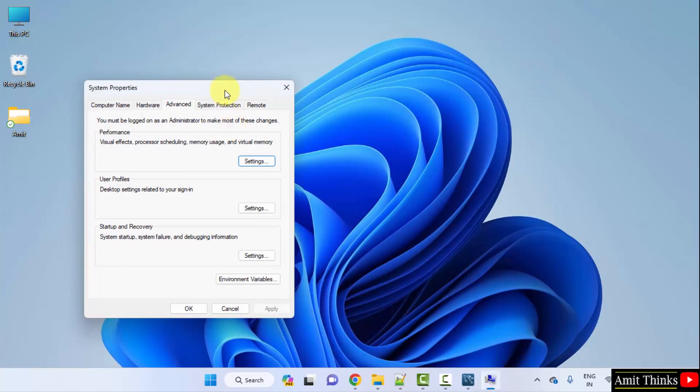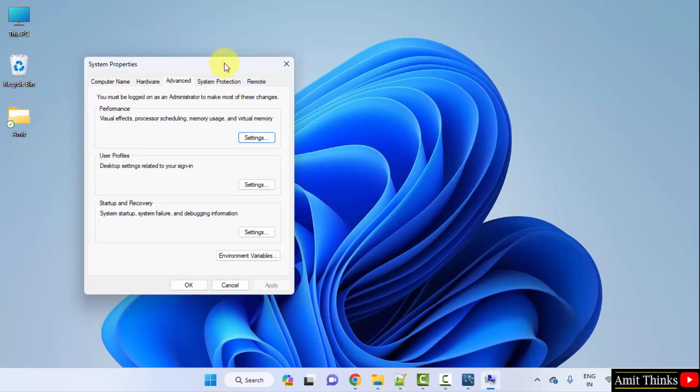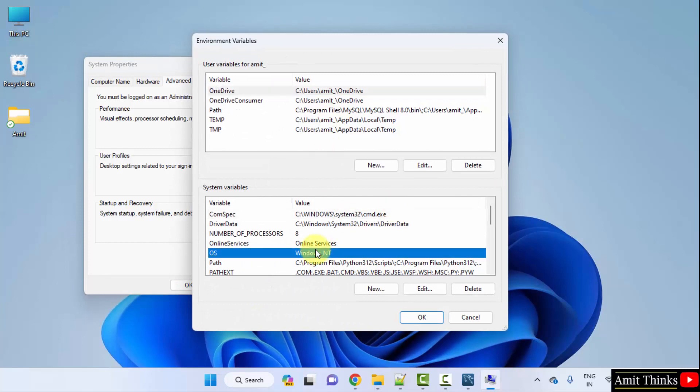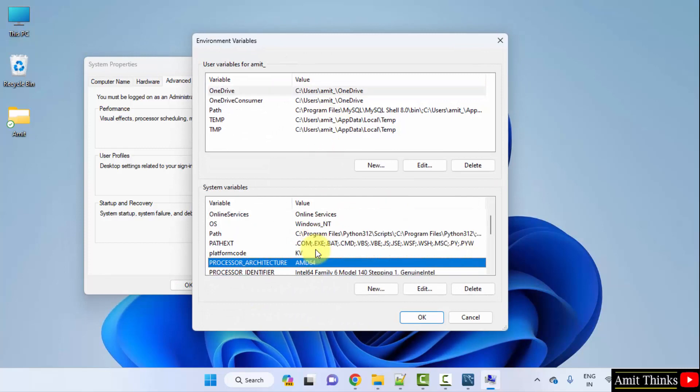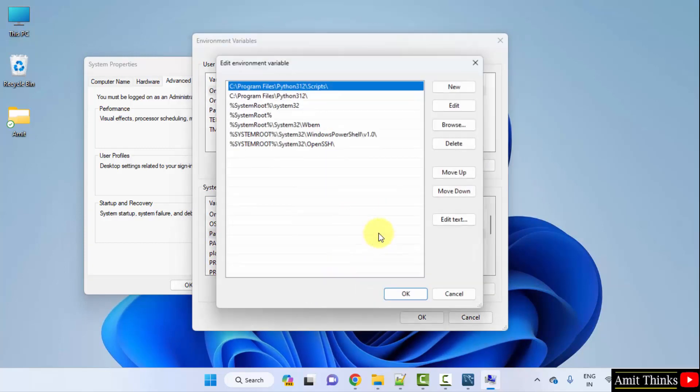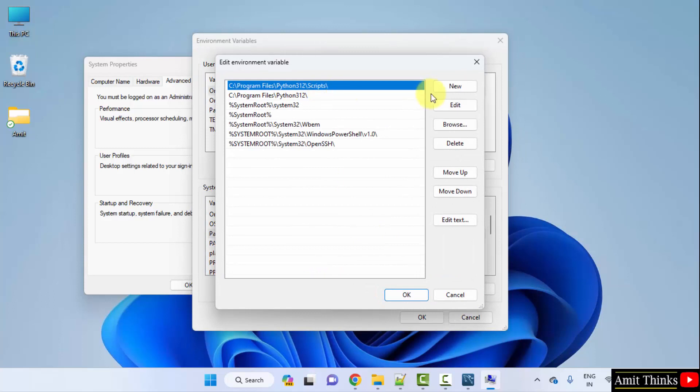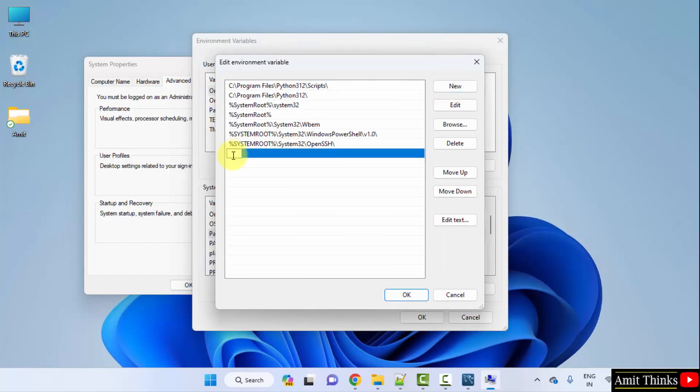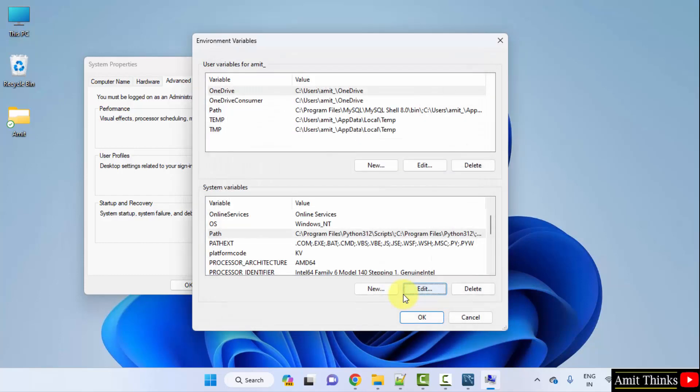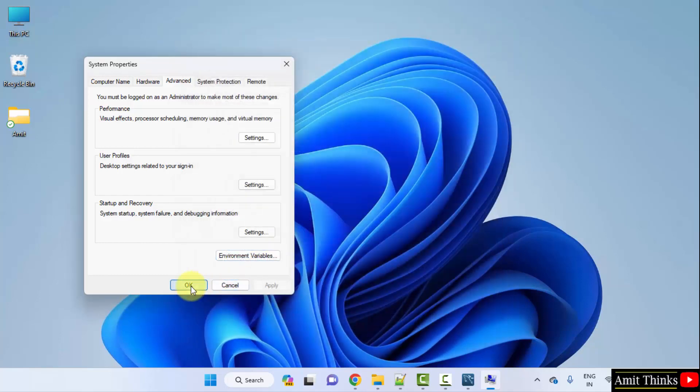Now under Advanced, go to Environment Variables. Here go to Path, double click under System Variables. Click new. Right click and paste the same path which we copied, the bin part. Click OK, OK, and the last OK. That's it.